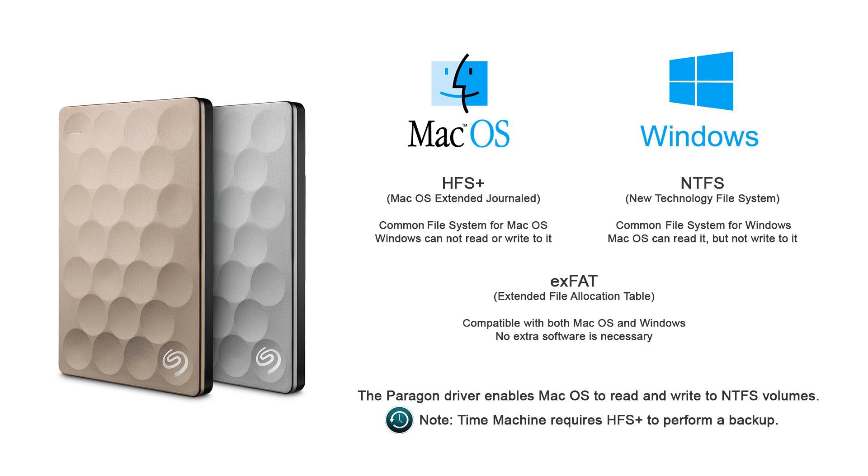If using NTFS, the rest of this video walks through the Paragon driver installation process.